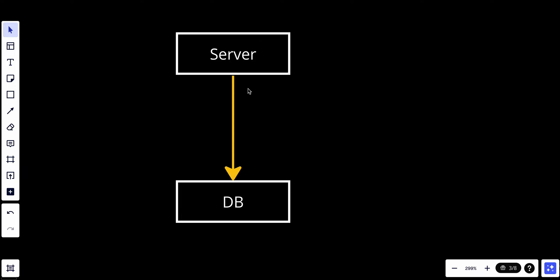The server is doing read and write operations to the database. The server saves a lot of data into the database and the database reaches its limitation. We start to add more resources to the database but it's not enough.